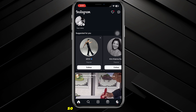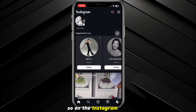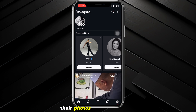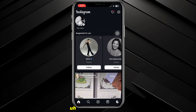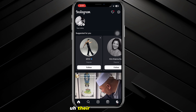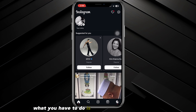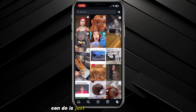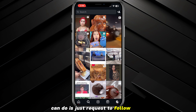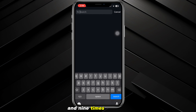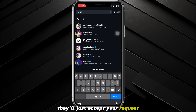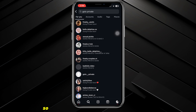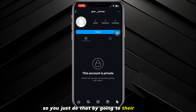Head over to the Instagram app. There might be a couple of people whose photos you want to see even though they're on a private account. The first thing you can do is actually just request to follow them — nine times out of ten they'll just accept your request and then you'll be able to see their photos.